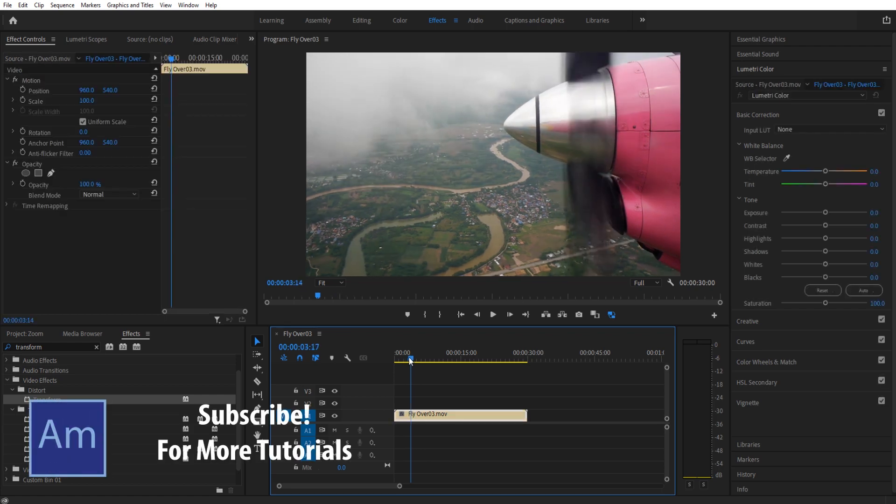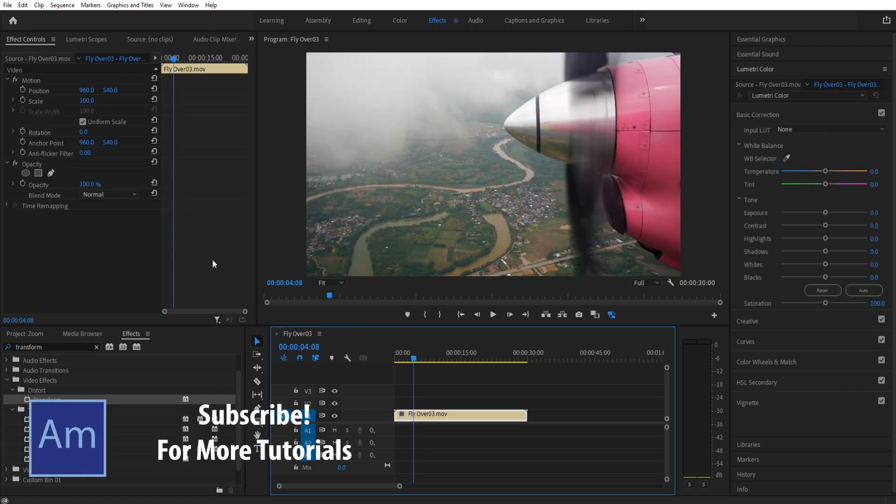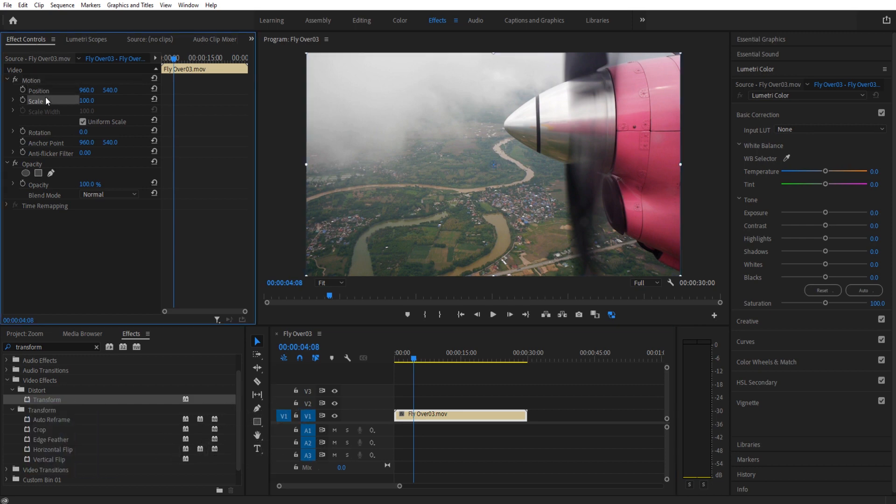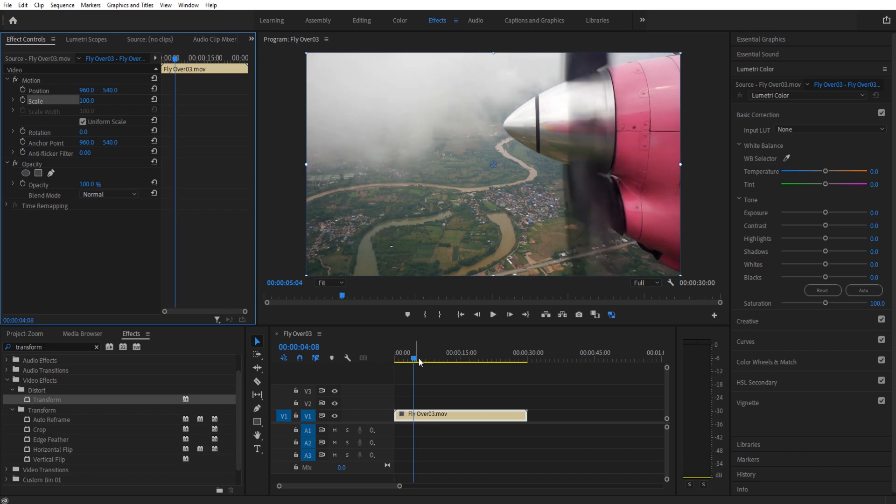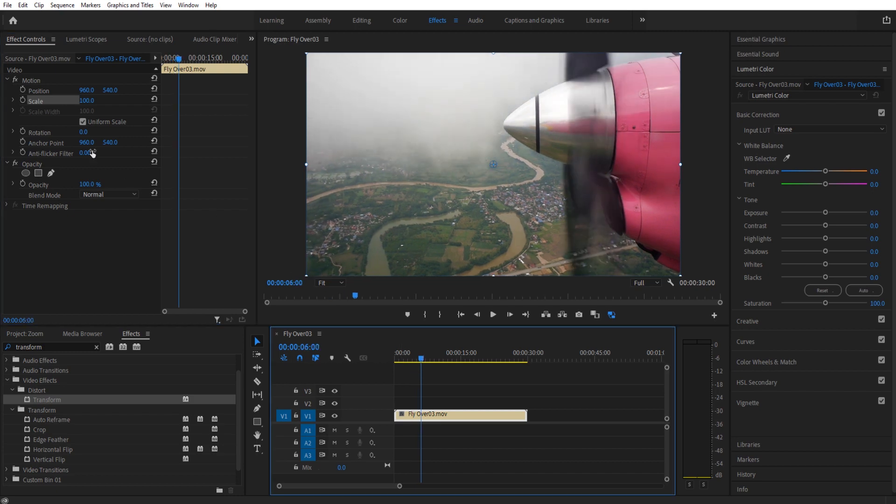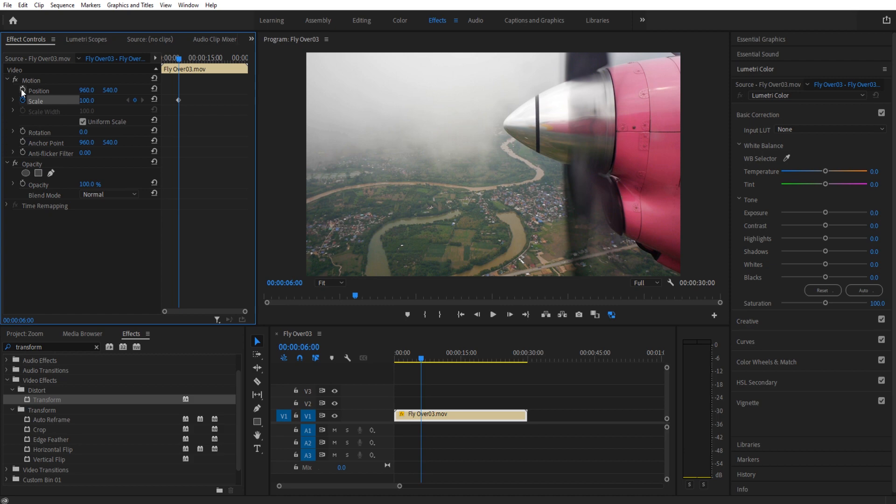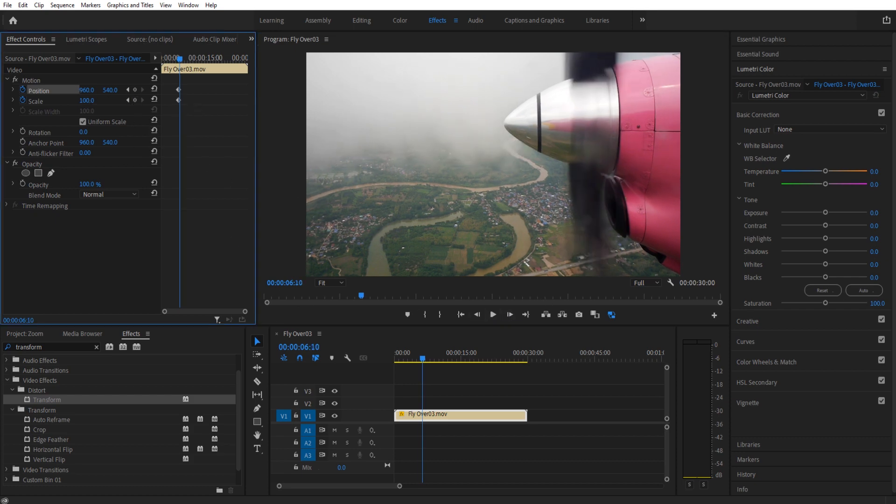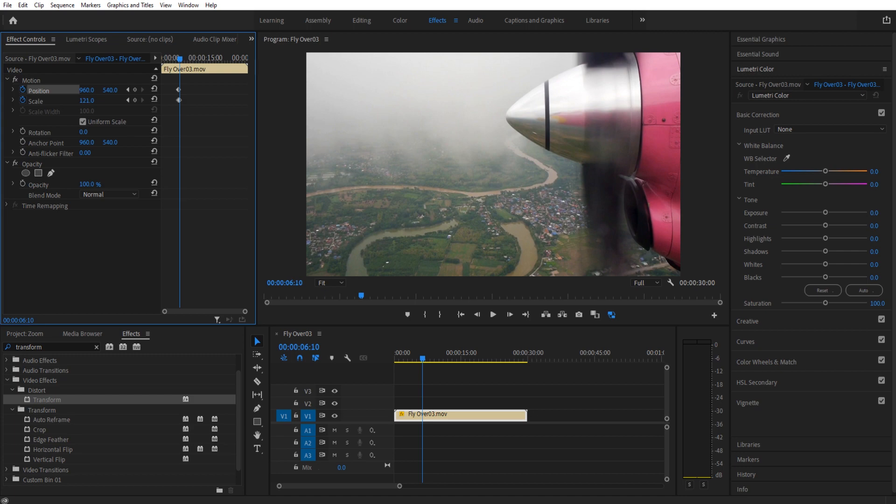Once you have your footage imported, we're going to click on it, go up to Effect Controls, go down to Motion, and you see you have Position and Scale. We will then find the place where we want to start the zoom, maybe right here. We're going to click the toggle animation button for Scale right here, and also the toggle for Position. We are then going to move forward 5 to 10 frames, however quickly you want the zoom to go. The less frames, the quicker the zoom. We will then scale it up.